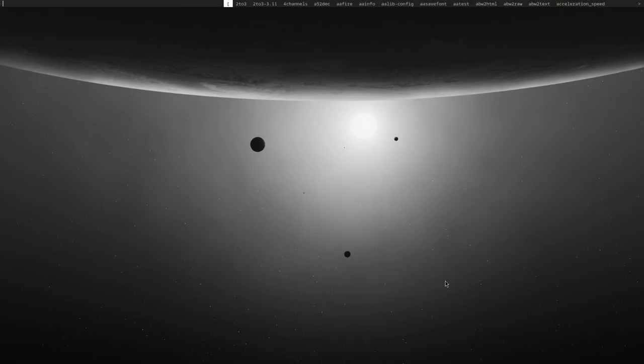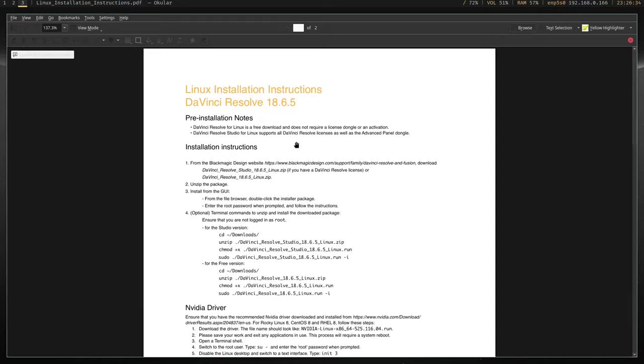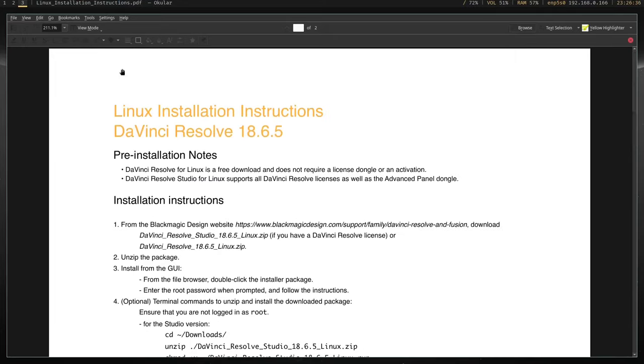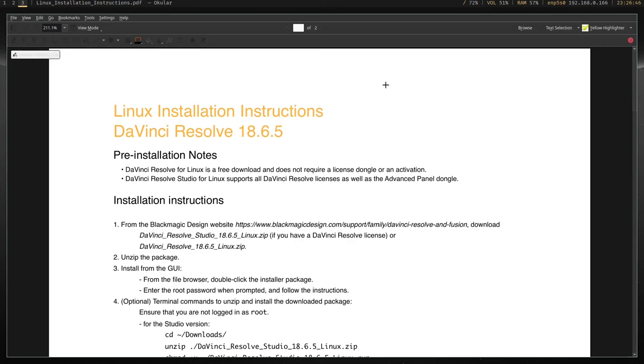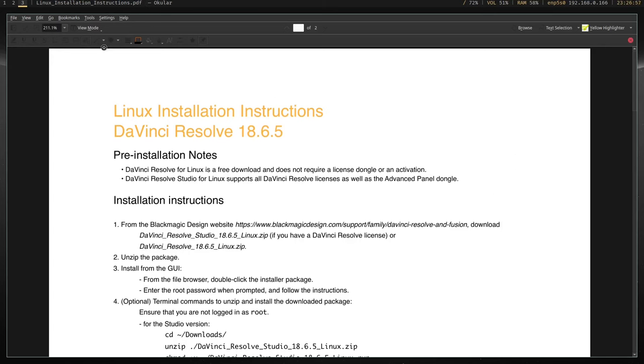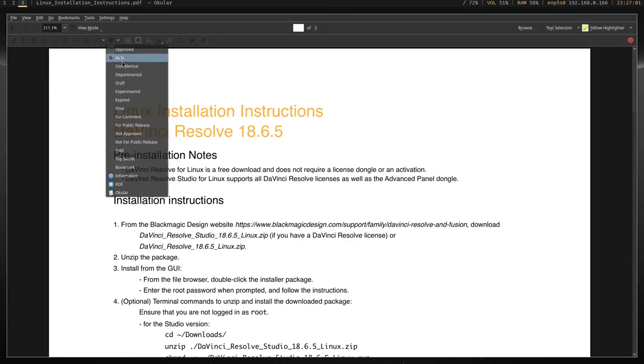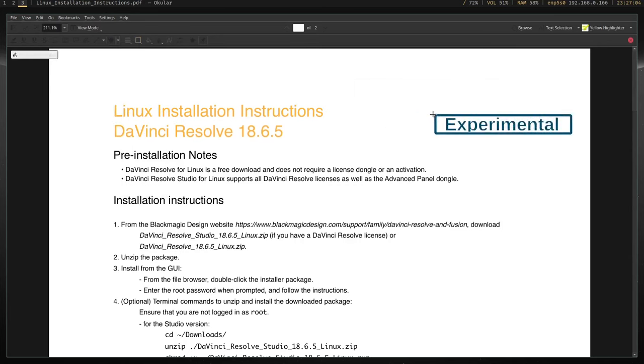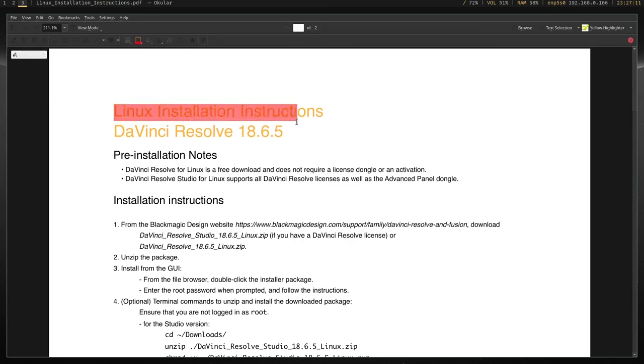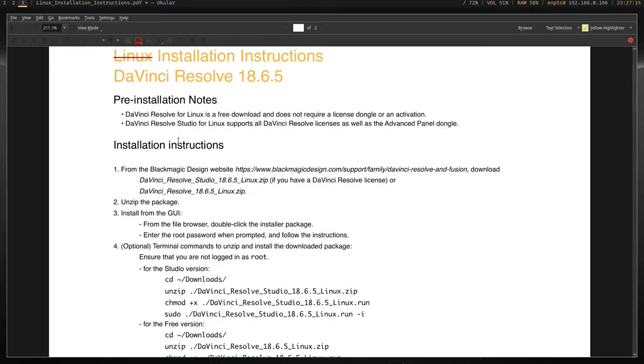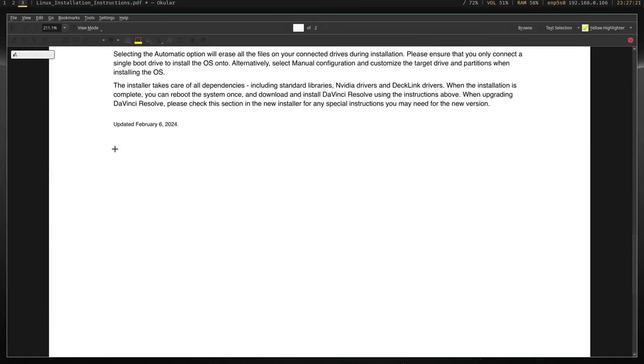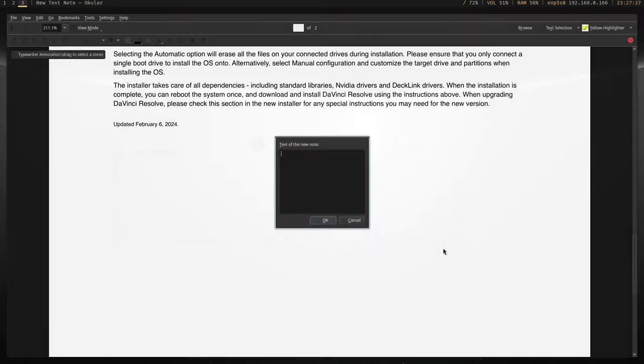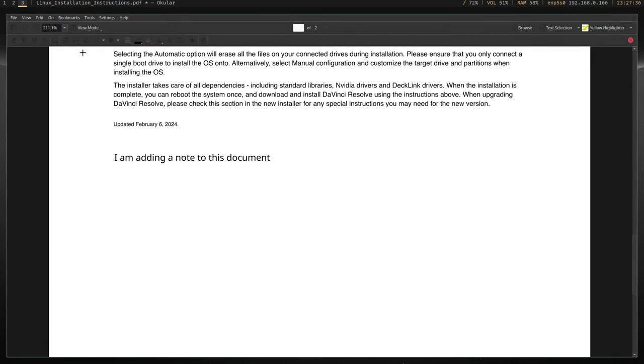The fifth program is Okular. This is the default PDF tool for KDE Plasma, but you can run this on any desktop environment, and it's also available on Windows. So if you need to read, add annotations to, or sign a PDF, this does the job. Even if you're a Windows user, I'd recommend using this instead of Adobe Acrobat or Foxit Reader, because Okular doesn't require an account and doesn't lock basic features behind a paywall. It's a WYSIWYG. What you see is what you get.